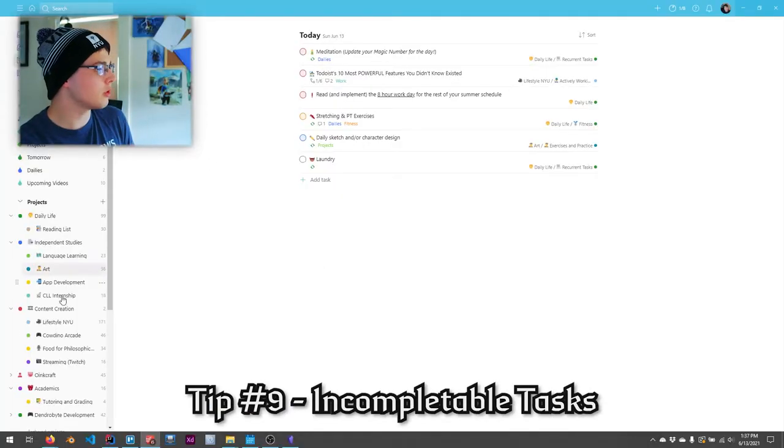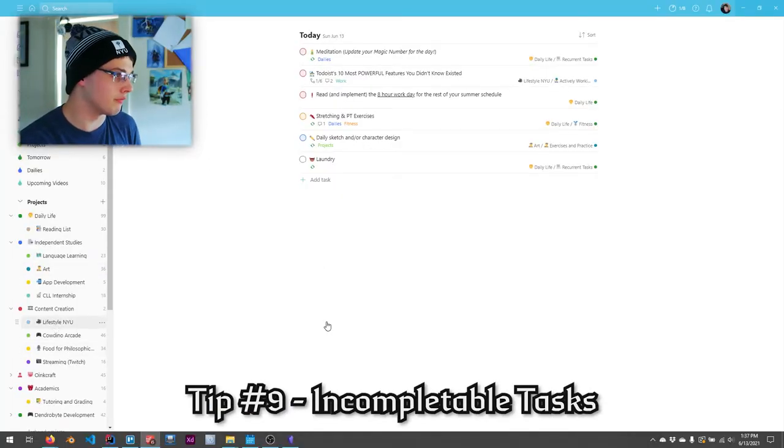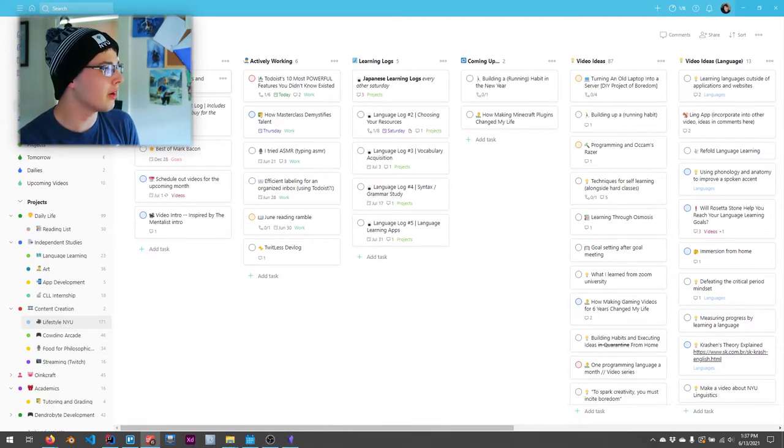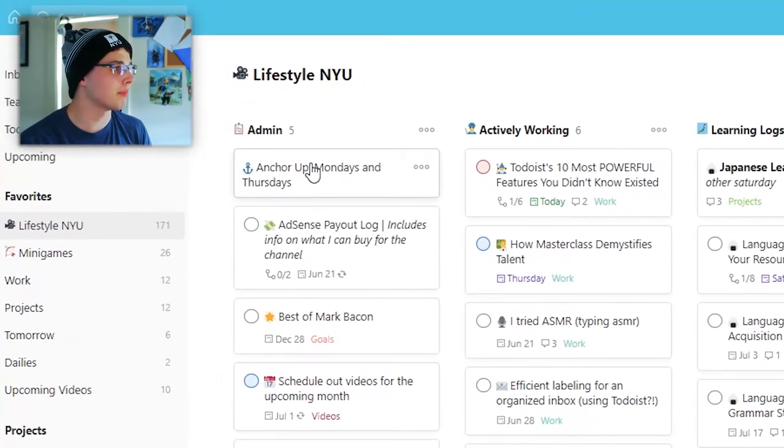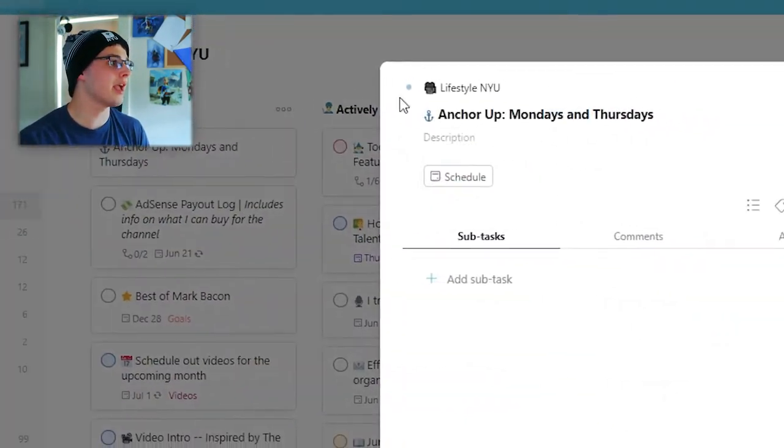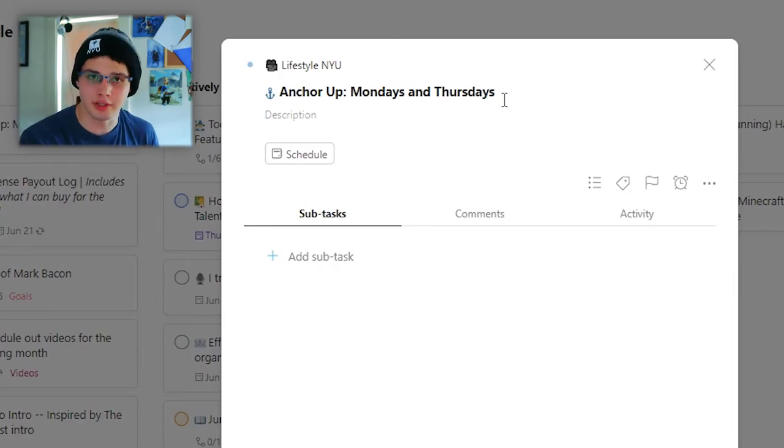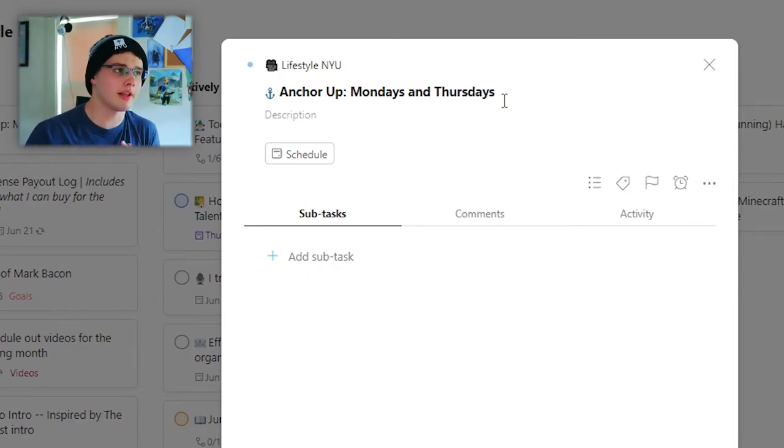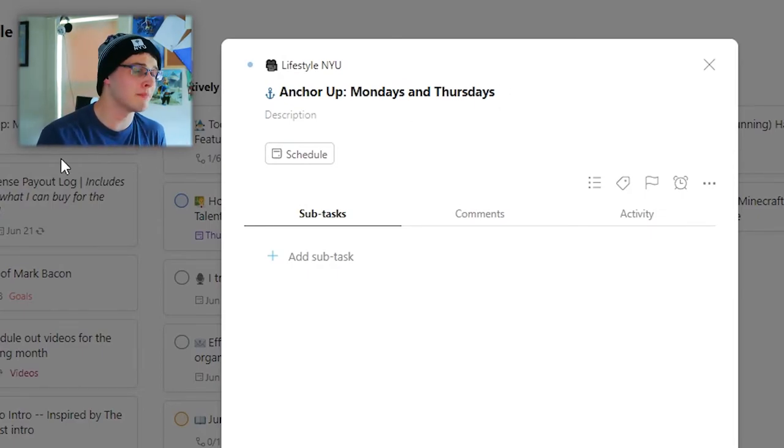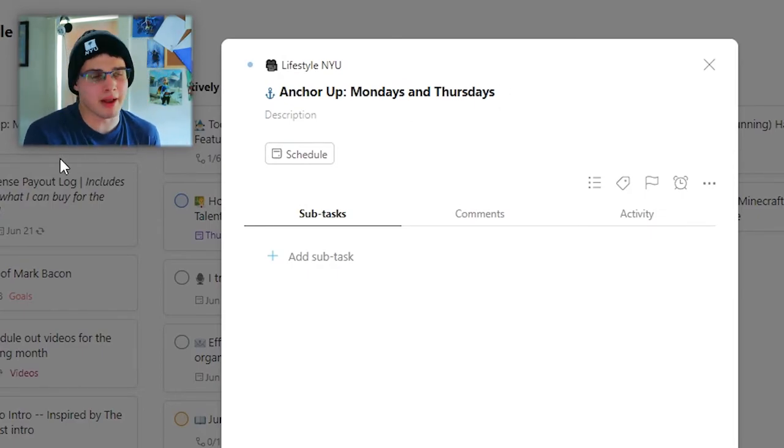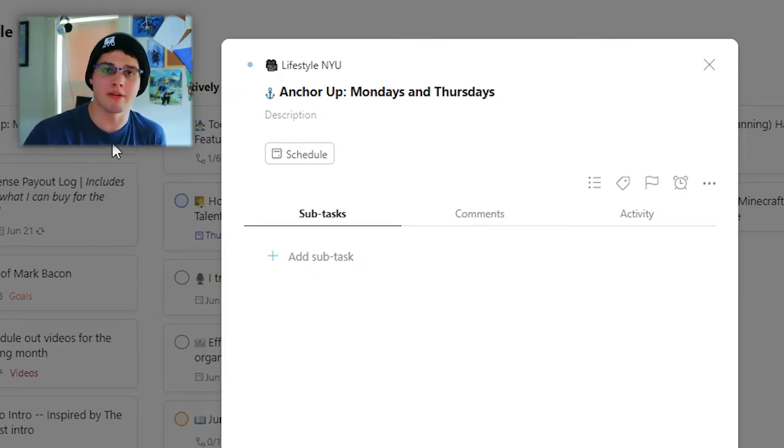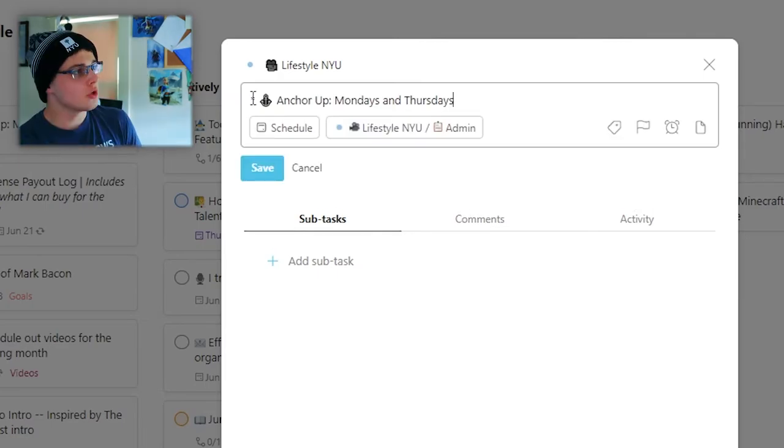The penultimate tip in this video, number nine, is the incompletable task feature that Todoist has fairly recently released. If you go to something like a board view, for example, my lifestyle channel is on the board view. Then over here on the top left, you see anchor up Mondays and Thursdays. This means that it's not a task I'm really completing. It's just a reminder that's over here that I should be uploading every Monday and every Thursday. You can make a task incompletable by putting in a little star here and then a space.